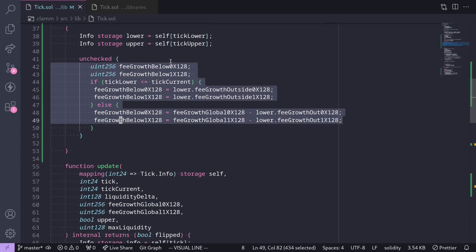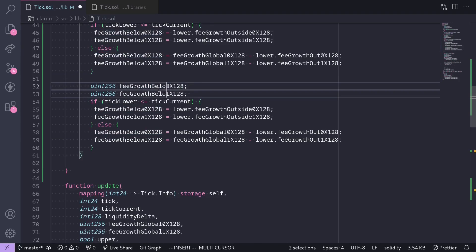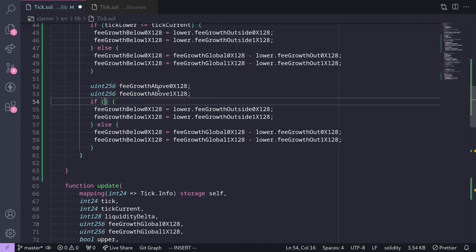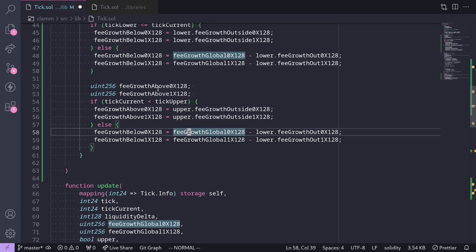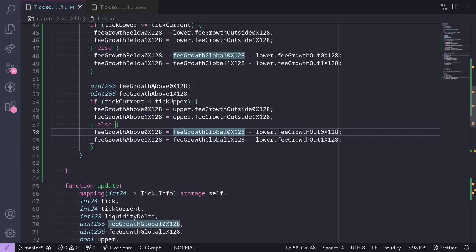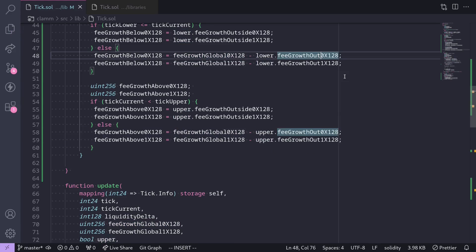Next, we'll do something similar for FeeGrowthAbove0x128 and FeeGrowthAbove1x128. The condition here is: if `tickCurrent < tickUpper`, then we set FeeGrowthAbove to `upper.feeGrowthOutside0x128` and `feeGrowthOutside1x128`. Otherwise, `feeGrowthAbove0x128` and `feeGrowthAbove1x128` will be `feeGrowthGlobal0x128 - upper.feeGrowthOutside0x128` and the equivalent for 1x128.